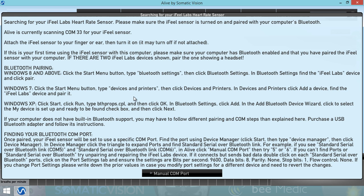So the first thing to do is to connect the sensor to your finger or ear, as it says. This way the sensor will stay on and not turn off while you're trying to connect it to your computer.